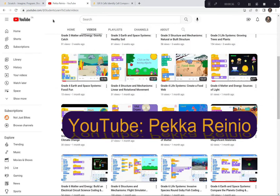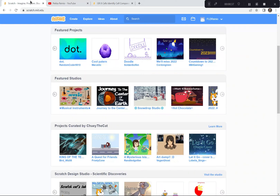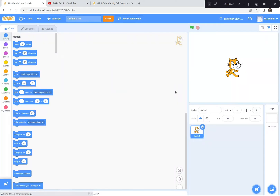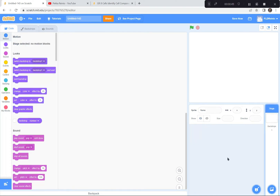Let's get to today's activity. So I'm at Scratch already. I'm going to click the Create button because we're creating something brand new today. If a tutorial pops up, exit the tutorial. You can also say goodbye to the cat — I'm going to click the garbage can. Goodbye cat. And to get started I'm going to go and get a cell.